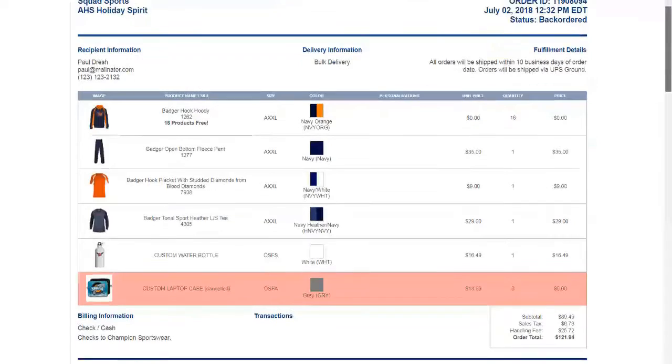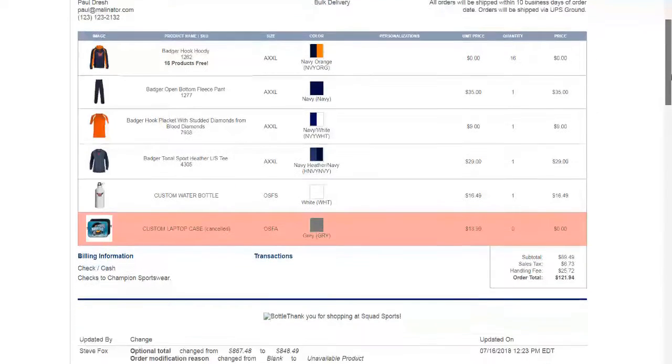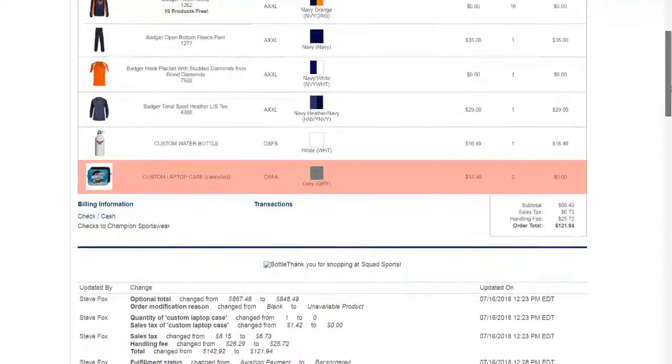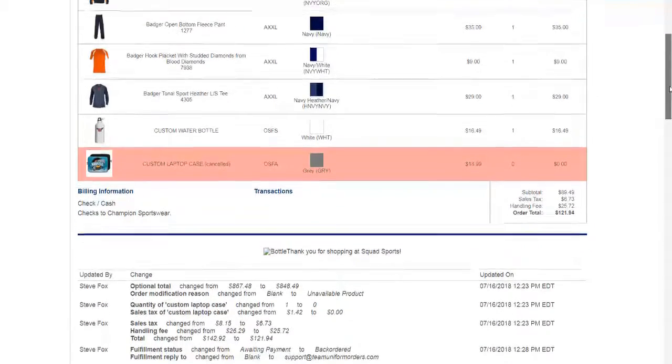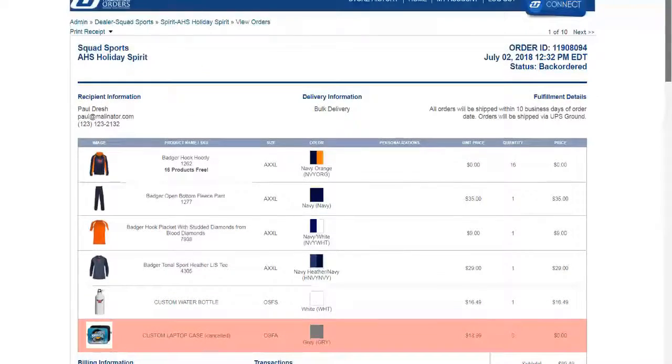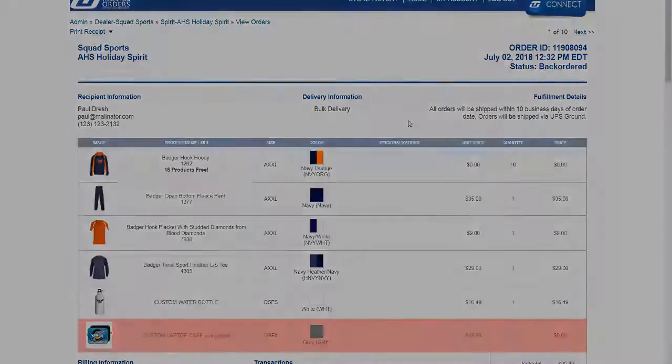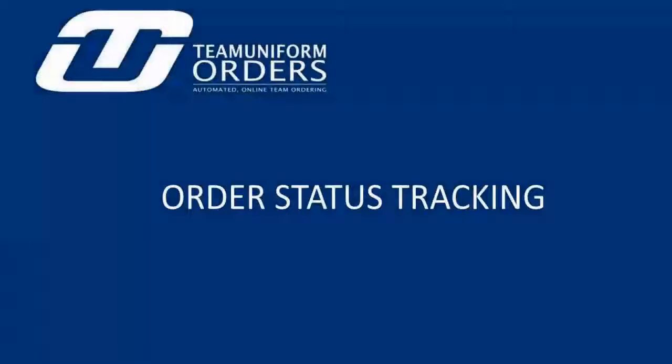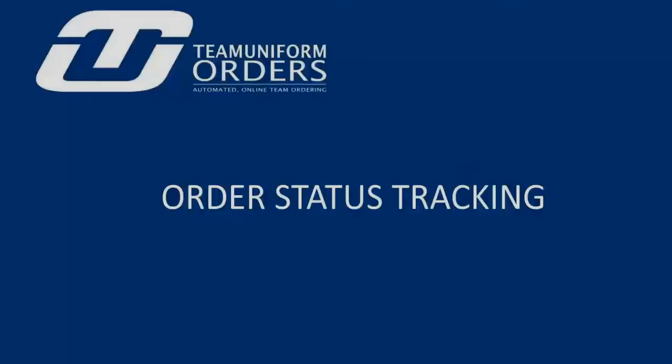In the end, you know your business the best. So why not have complete control over what steps to include, which steps the customer can see, and keep everyone on your team and all of your customers in the loop on any order status.